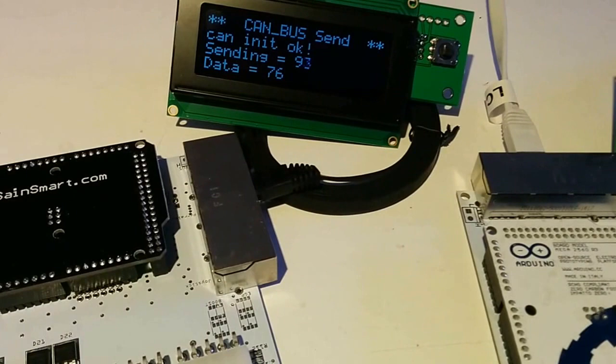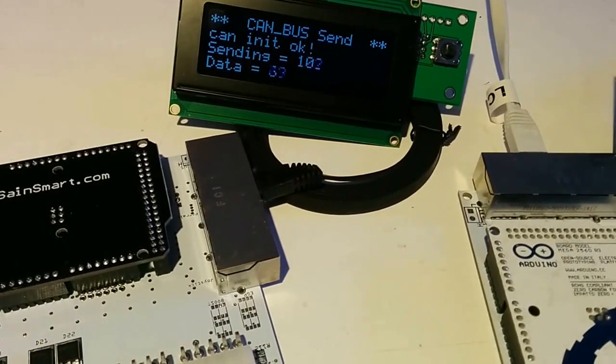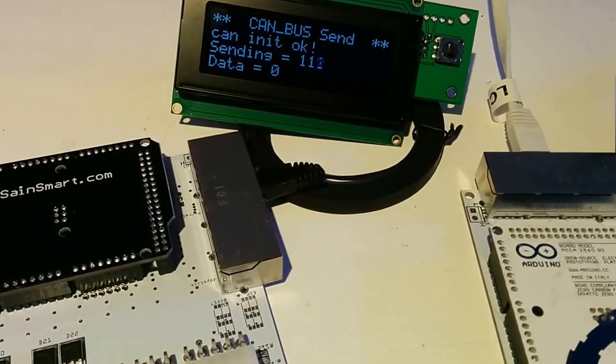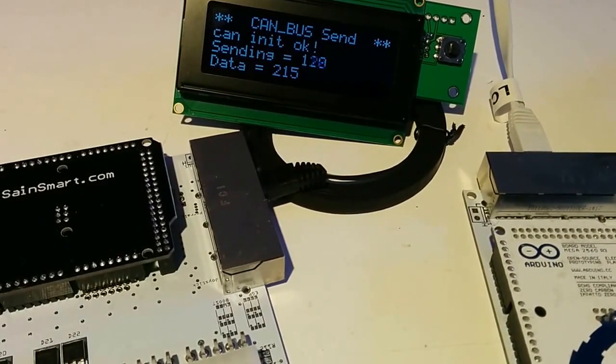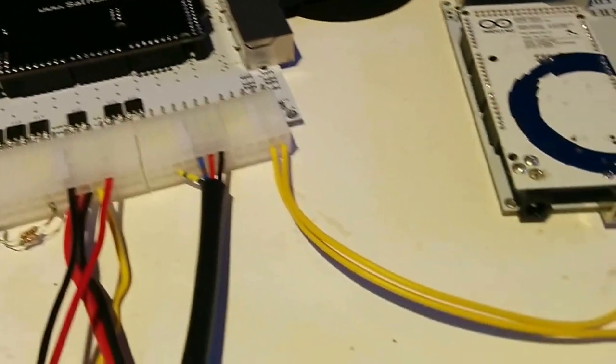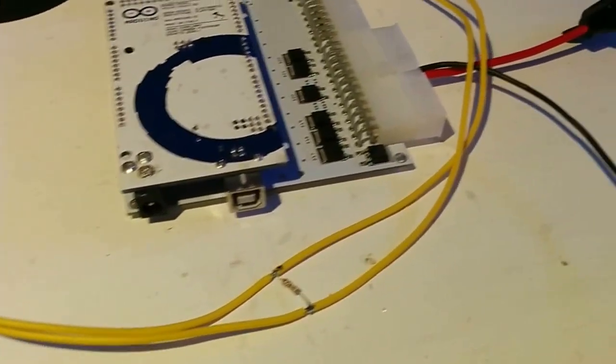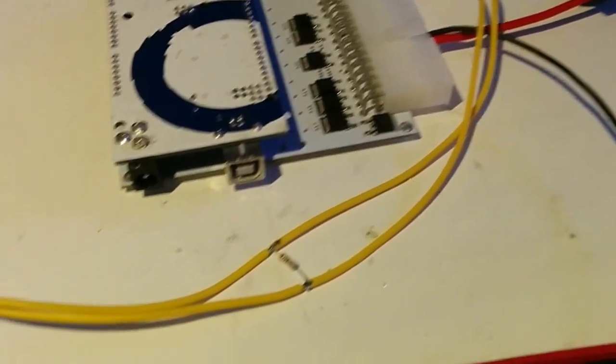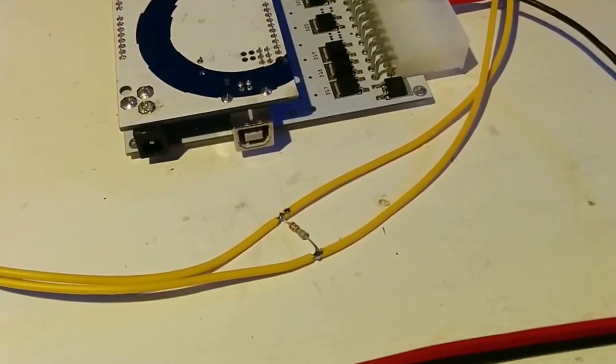The data it has sent is an analog input, I changed it now from 0 to 255. This value is sent over the CANBUS, the two yellow wires, we have the resistor which is required.